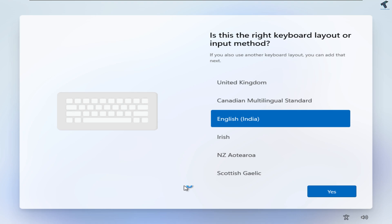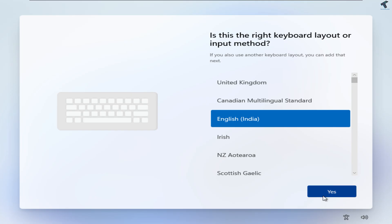Hello everyone, welcome back to my channel Technology. Today in this video tutorial I will show you guys three ways to install Windows 11 without a Microsoft account. Just follow along. The first method is for when you are not seeing any option called 'I don't have an internet option' during Windows 11 installation.